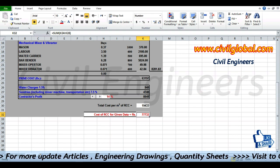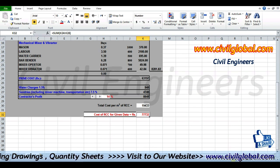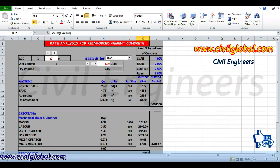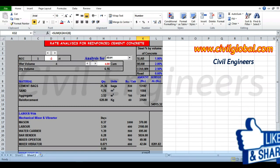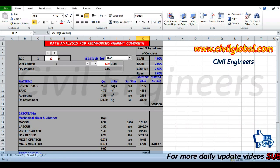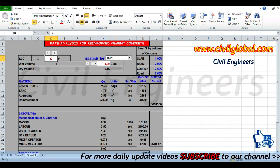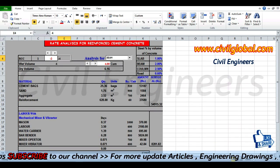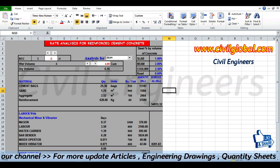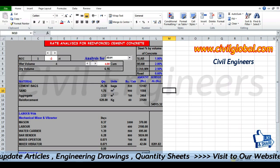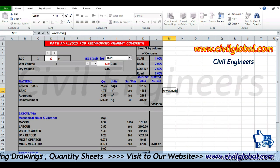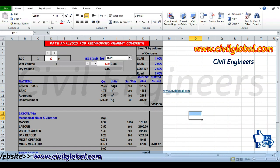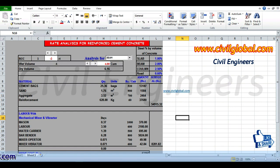So the total cost of RCC for the given data is 77,732 rupees for the beam, when the grade of concrete is 1:2:4. This is the format you can use to find out the rate analysis for reinforced cement concrete. For more details you can visit www.civilglobal.com. Please subscribe to this channel for more update videos. Thank you, all the best, bye.